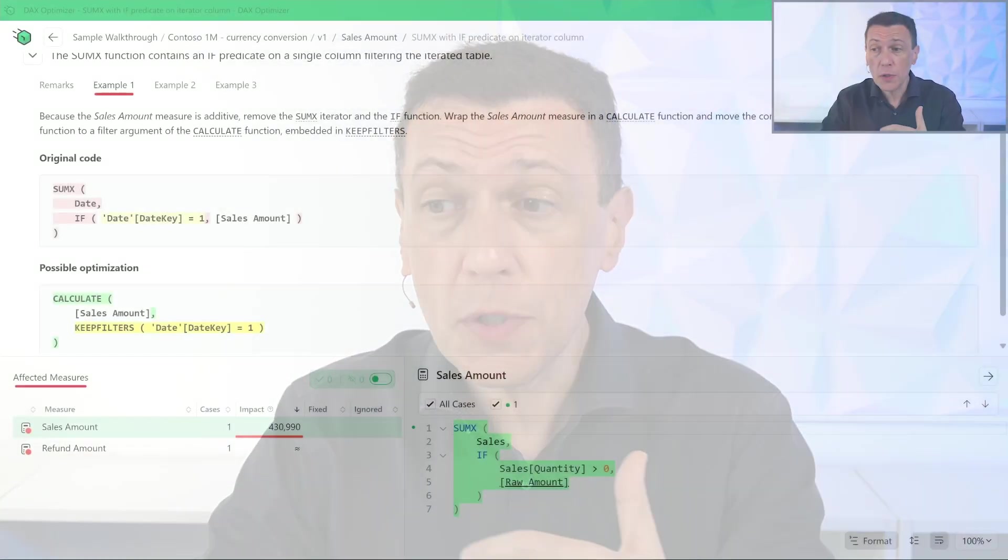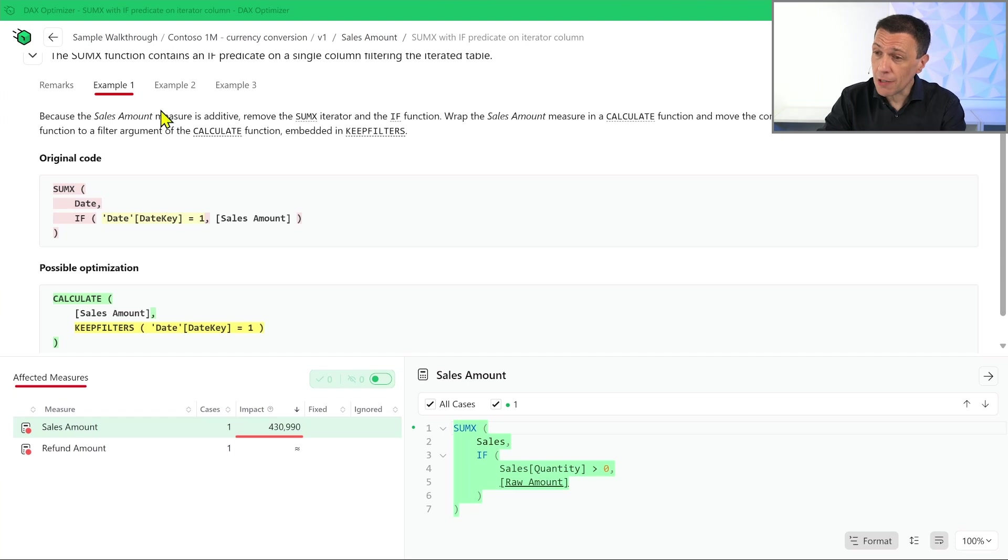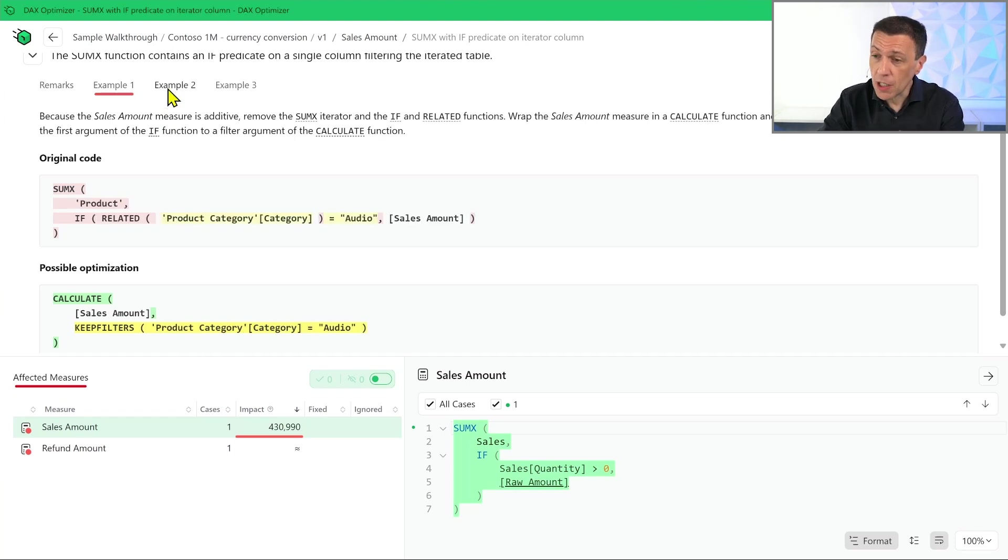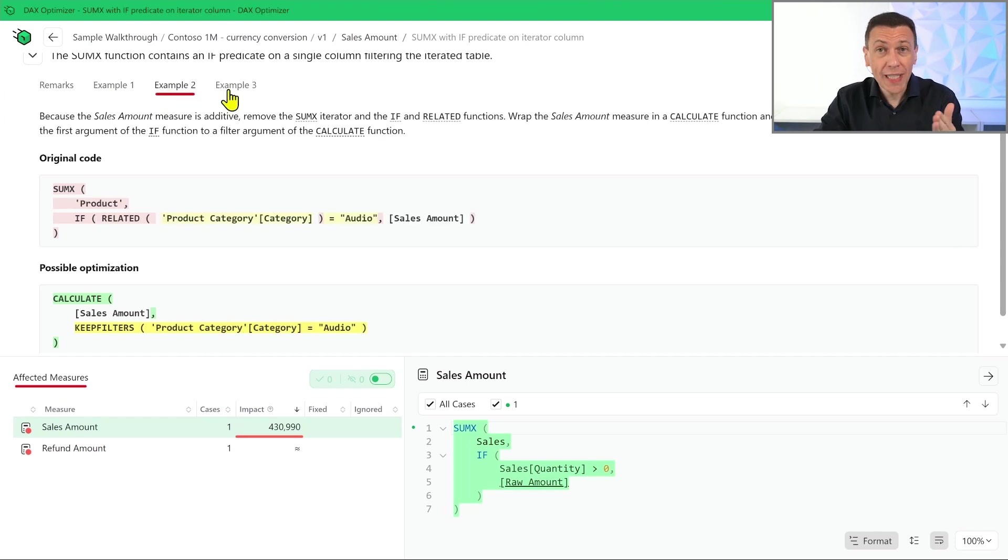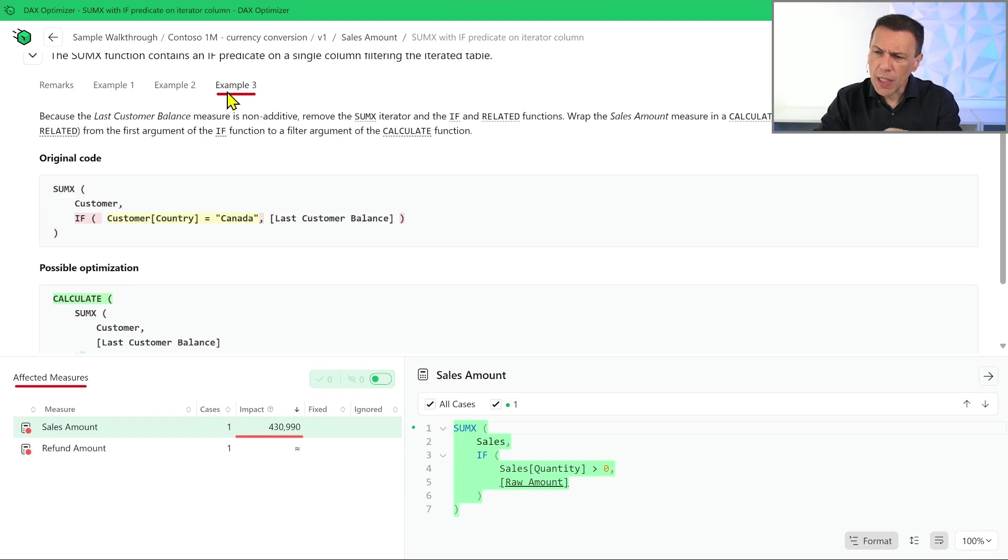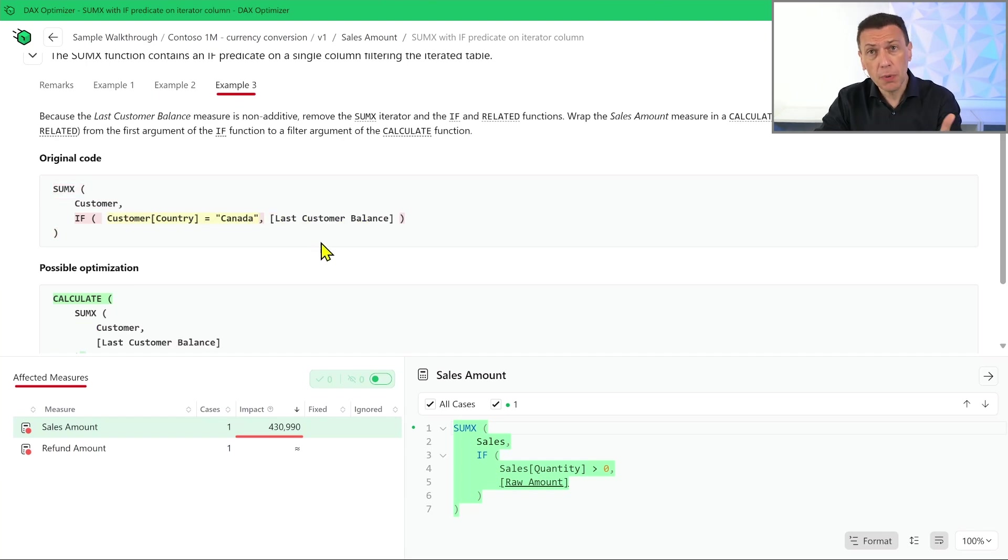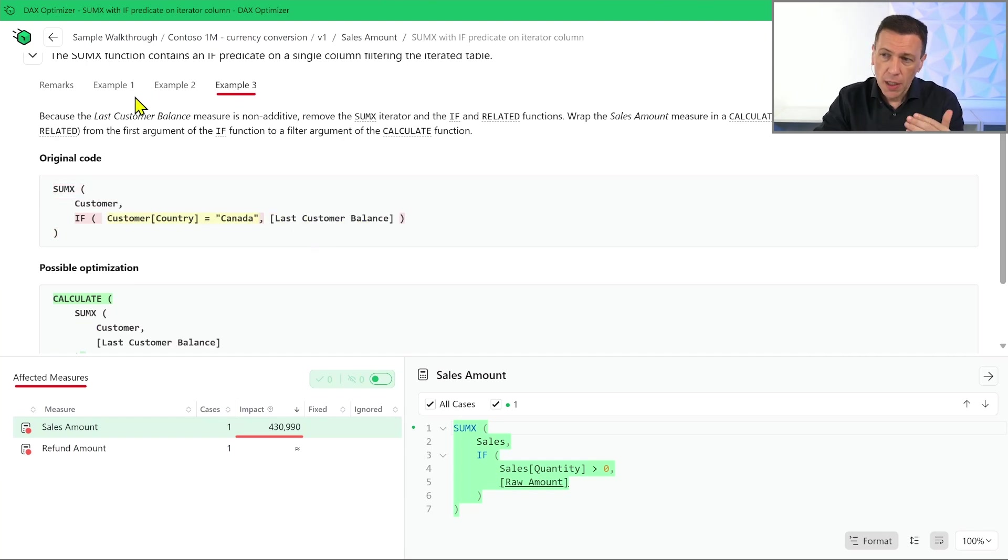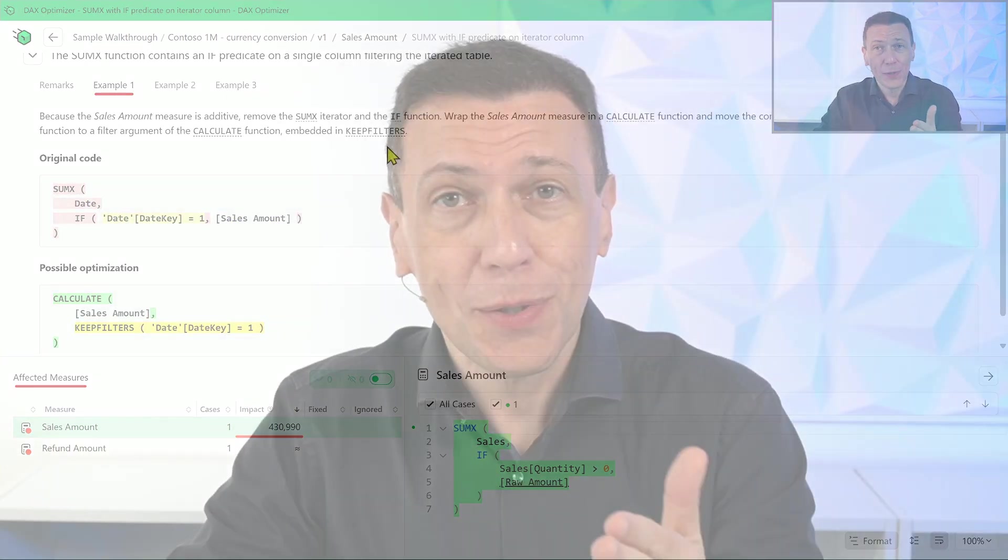You are still responsible for fixing the code. The documentation shows several examples of the code that could generate a potential issue with a simple example for the possible optimization. Your role is to find which of these cases resemble your code and rewrite the code so that you make sure that you obtain the same result writing the code in a different way that performs better.